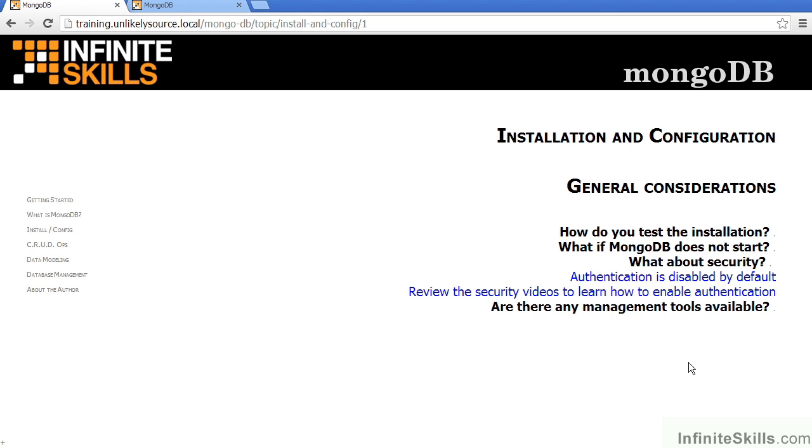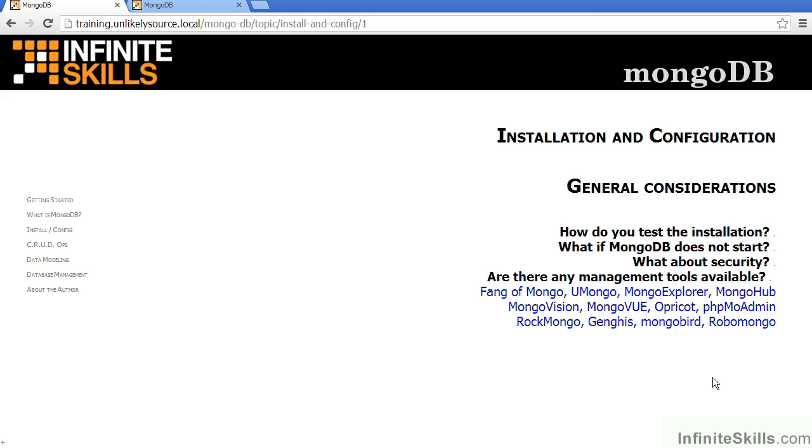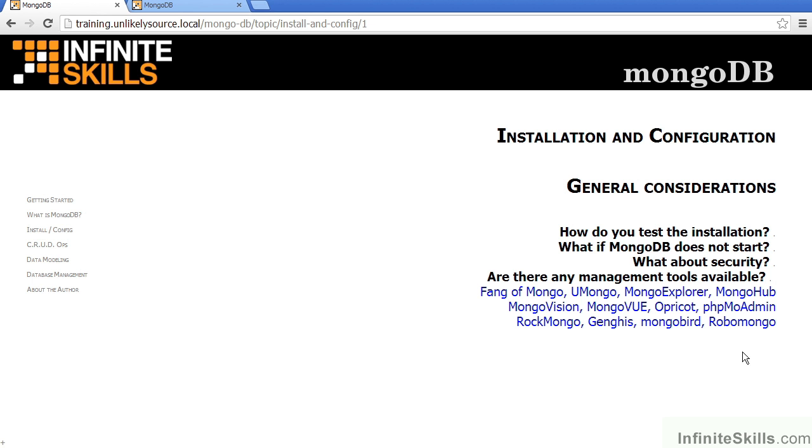As for security, authentication is disabled by default. There will be security videos later on in this course which will instruct you in this process. Are there any management tools available? We've identified 12: Fang of Mongo, uMongo, Mongo Explorer, Mongo Hub, Mongo Vision, Mongo View, Apricot, PHP MoAdmin, RockMongo, Genghis, MongoBird, and RoboMongo.